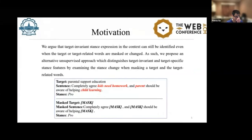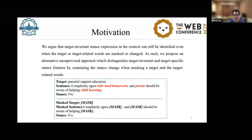By examining the stance change when masking a target, we understand that target-invariant stance expressions in context can still be identified even when the target or target-related words are masked or changed. As such, we propose an alternative unsupervised approach which distinguishes the target-specific stance features by examining the stance change when masking a target.